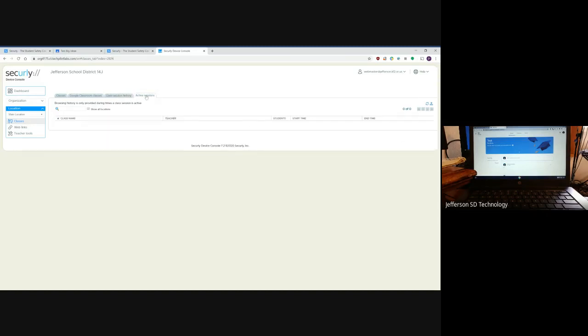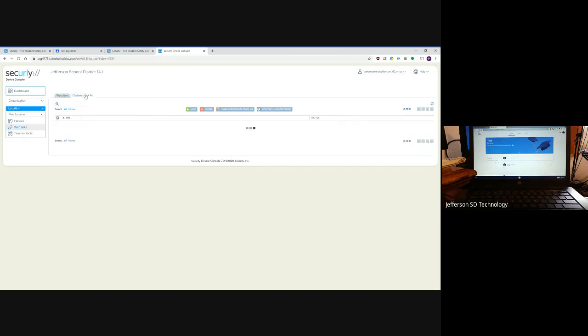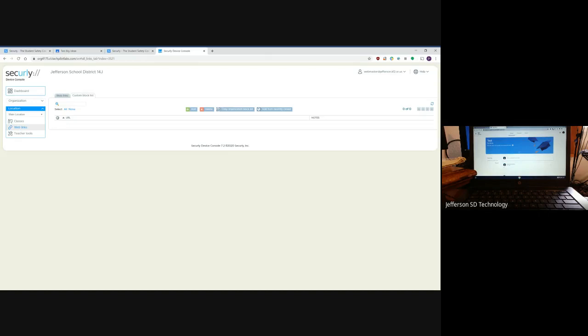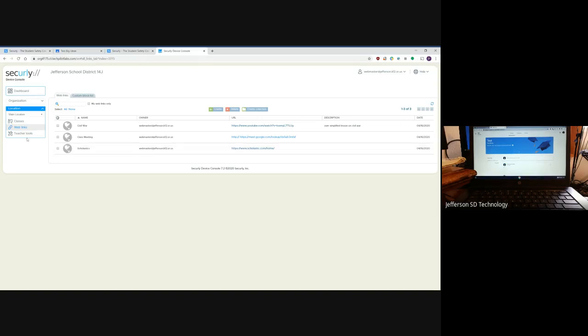You can see any that are active, create web links, and create a custom block list. If you want to block students from very specific sites during your class, you can do that as well. You can also create links that you can use to push out to your students.